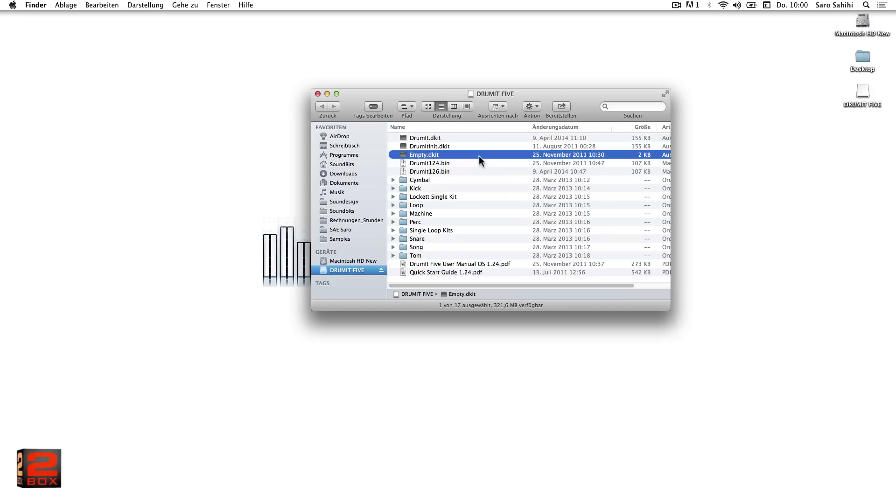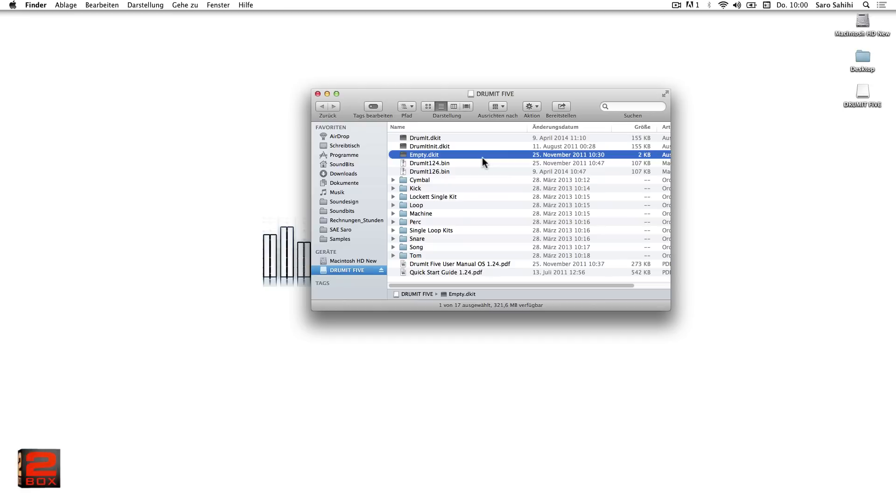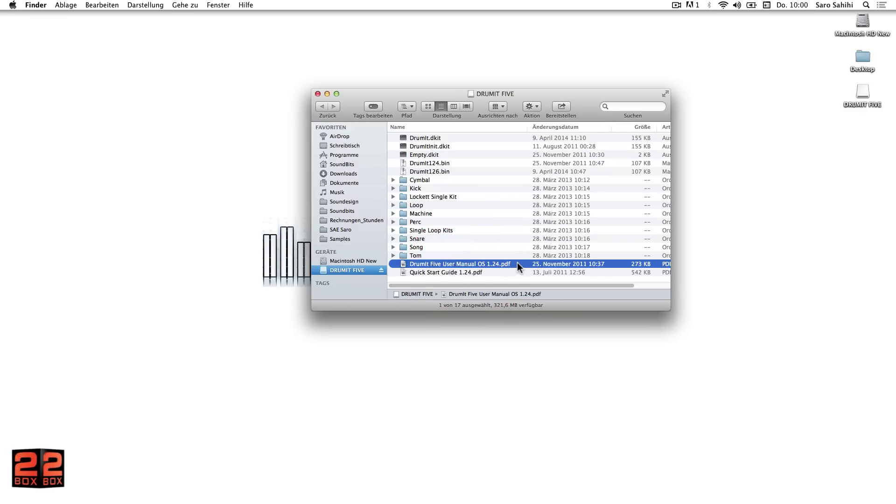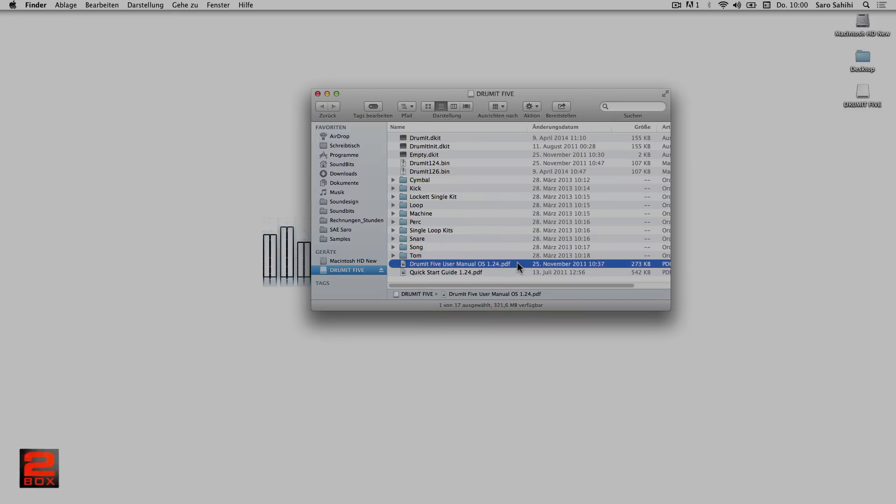Upon booting of the module, individual user kit banks can be selected and loaded on demand. Last but not least, here we find the quick start guide and the user manual in PDF format.